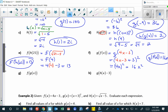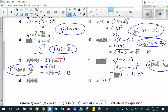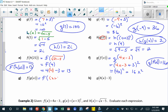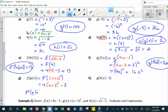f of g of x is a different thing. g of x was x plus 3 squared. f takes its inputs, multiplies by 4, then subtracts 3. So f of g of x equals 4 times x plus 3 squared minus 3.